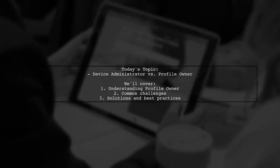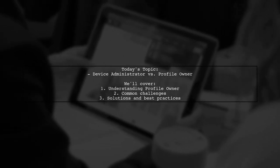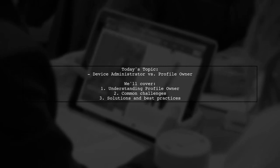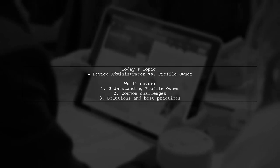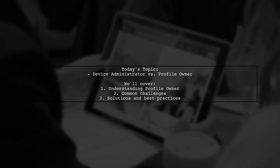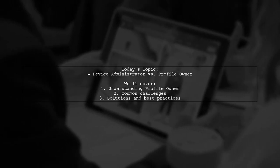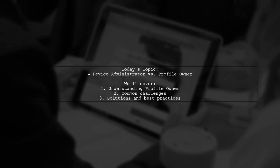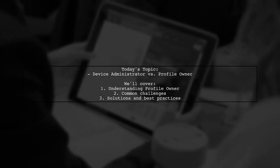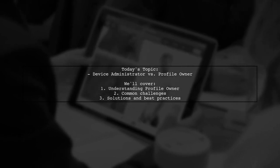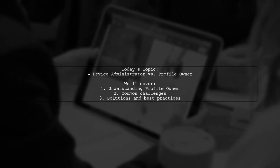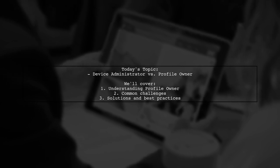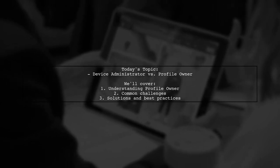Welcome to our Tech Explainer video. Today, we're diving into a common challenge faced by many developers. Our viewer asks, how do device administrator and profile owner work? They've built a sample app to test the profile owner functionality, but they're running into some confusion. Let's break down their question and explore the intricacies of managing profiles on Android devices.